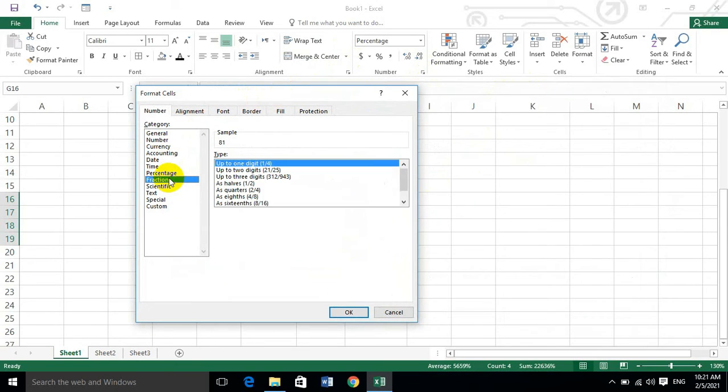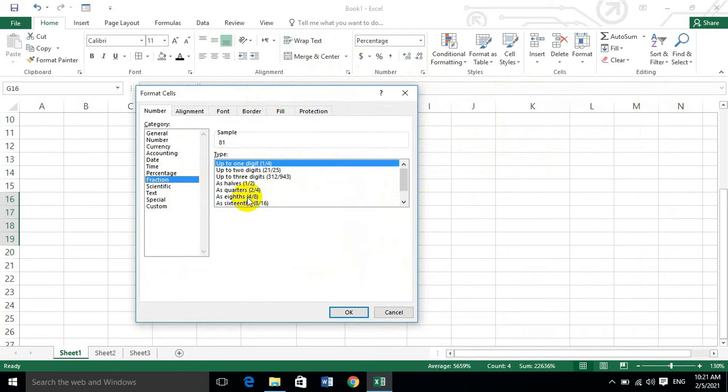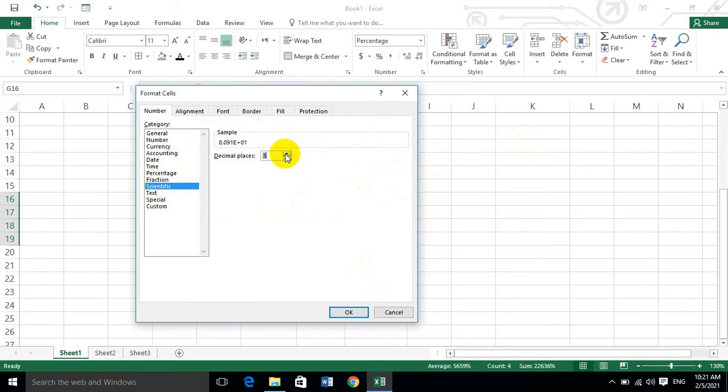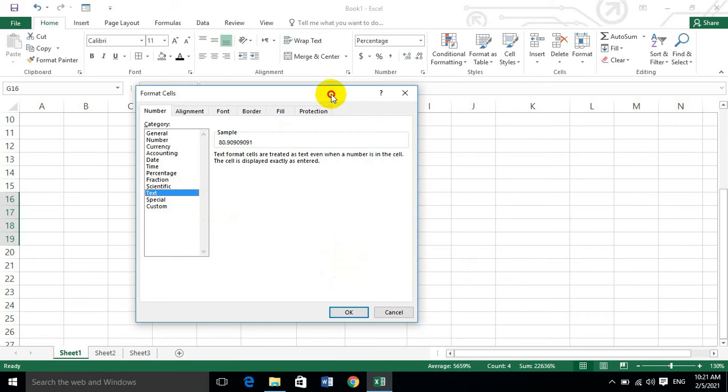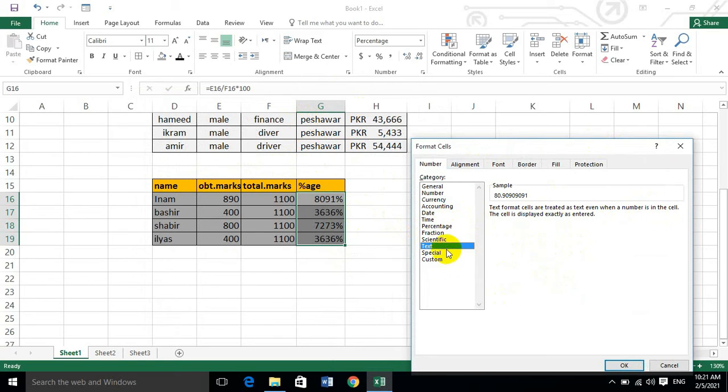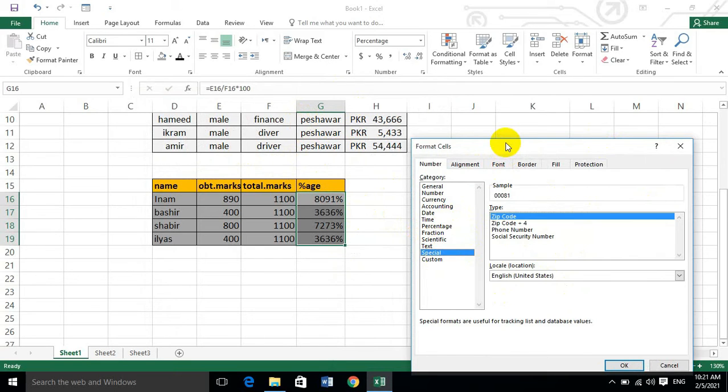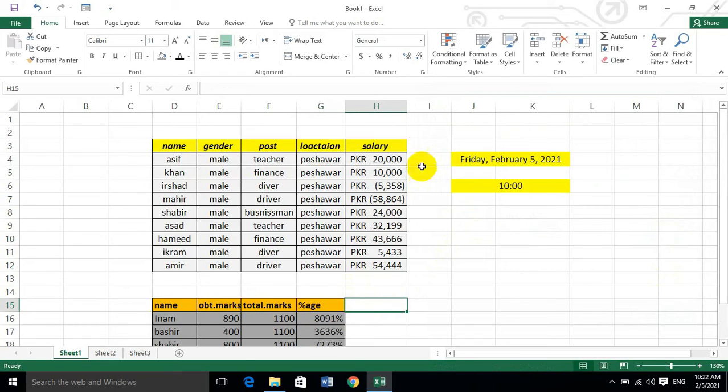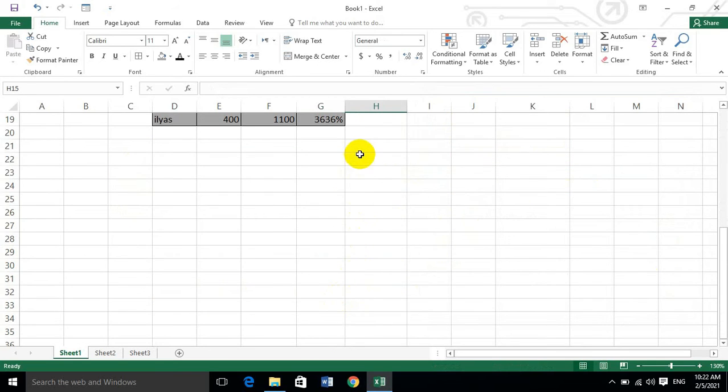Here we have fraction format. Fraction displays values like 2/3 and 4/8 with different designs. We also have scientific format, which displays thousands in scientific form with decimal places.